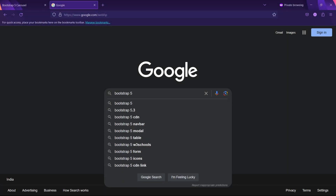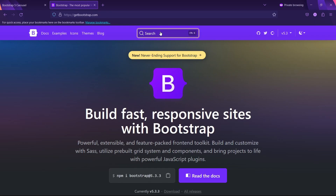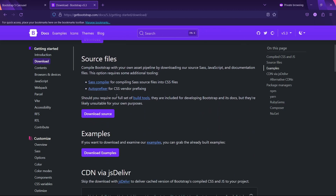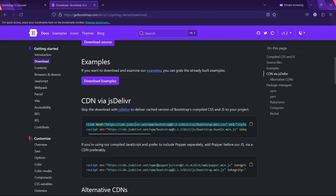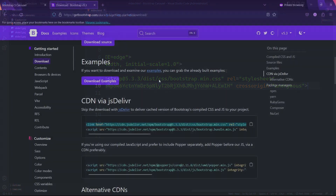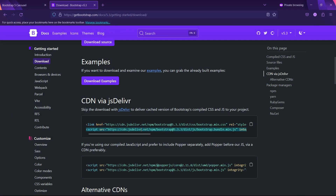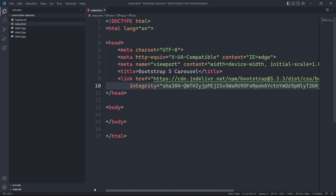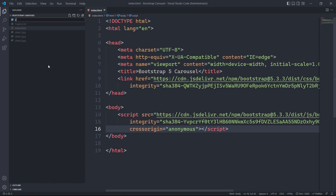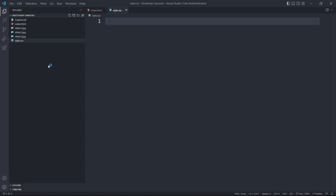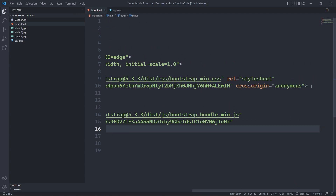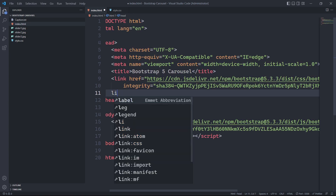To use Bootstrap 5 for our project we just need to import its CDN link into our index.html file. First we'll link its bootstrap.min.css file inside our head tag, and for the bootstrap.bundle.min.js file we'll include it before the closing body tag. Now we will create a style.css file inside our main directory, and we will include this style.css file before closing the head tag as well.